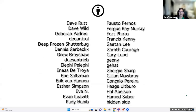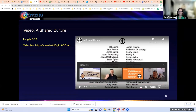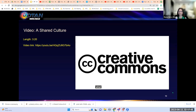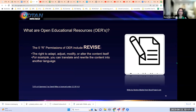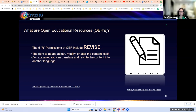Let's take a deeper dive into the five permissions of OERs. The first is the right to revise, which means you have the right to adapt, adjust, modify, or alter the content of materials. For example, you can translate or rewrite the content into another language. So if you find an awesome resource but you're teaching Spanish and the resource is in English, with this permission you can translate it into the language you'd like to use.